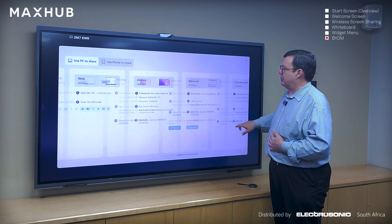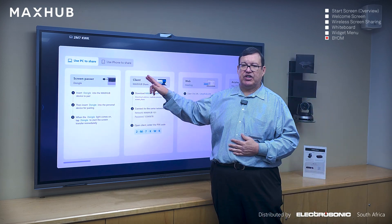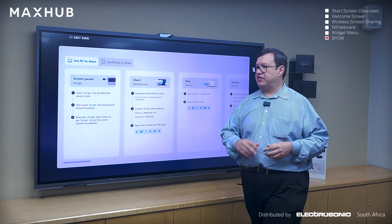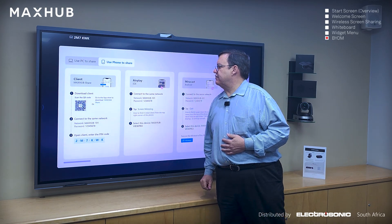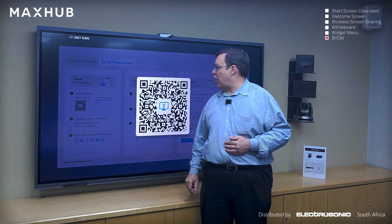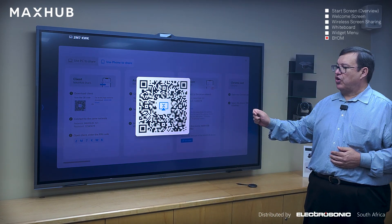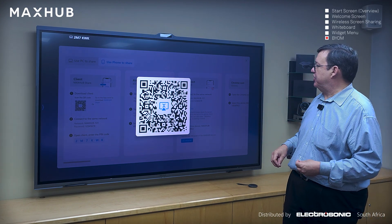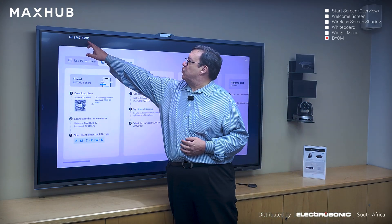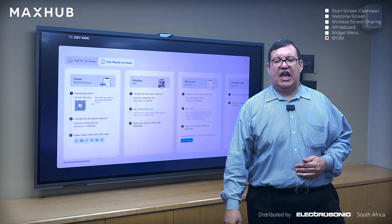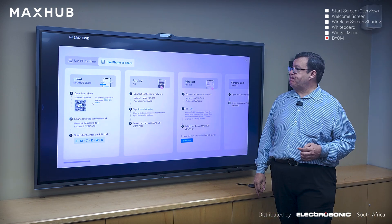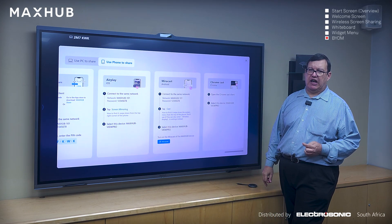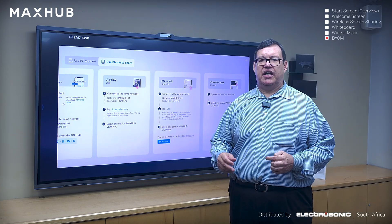Now let's quickly look at the phone and tablet options. For cell phones, it's very simple — there is a QR code you can invoke, scan it, and it'll take you to either the App Store or the Play Store. You download the MaxHub Share application, and that same code applies. You enter the code into the application and share your device with the board. AirPlay, Miracast, and Chromecast options are available as well.